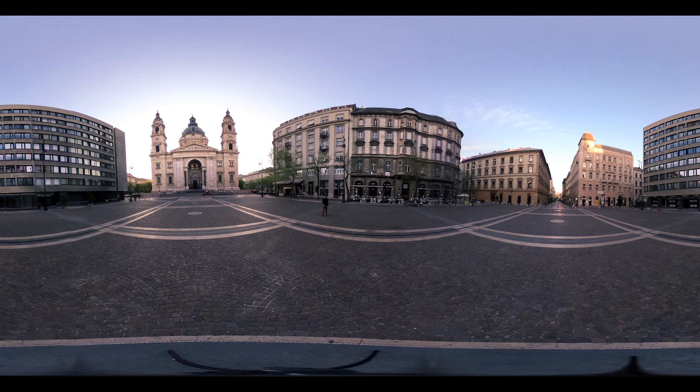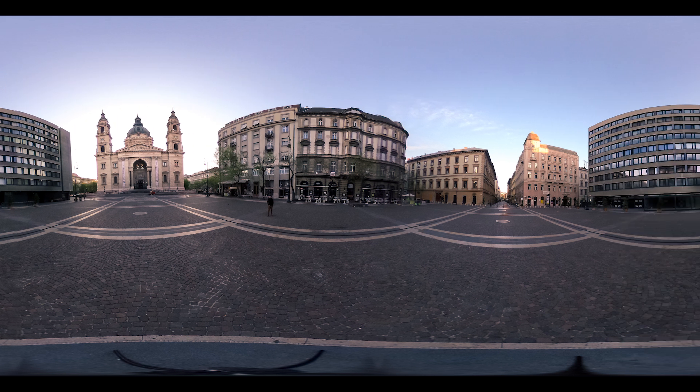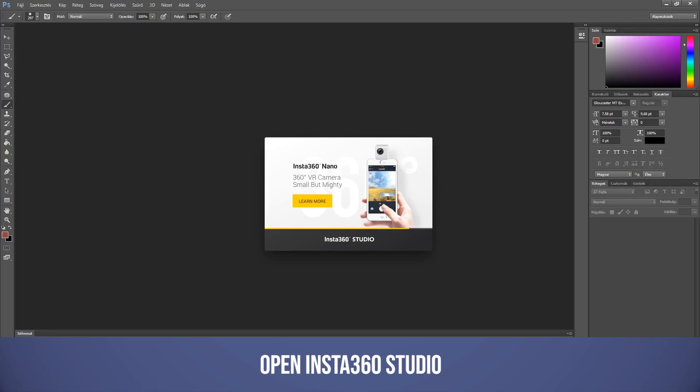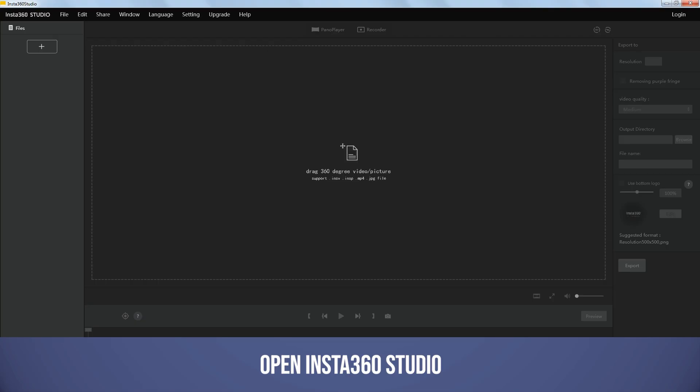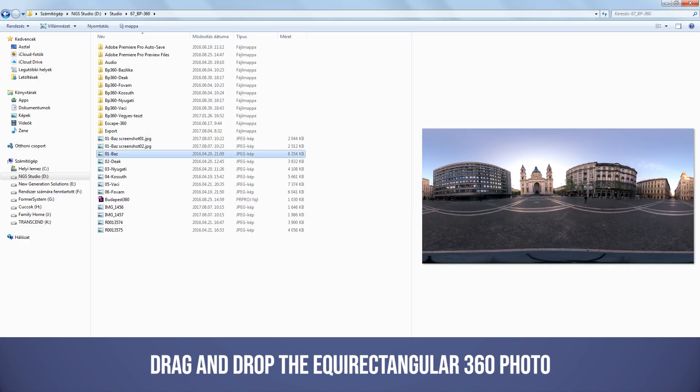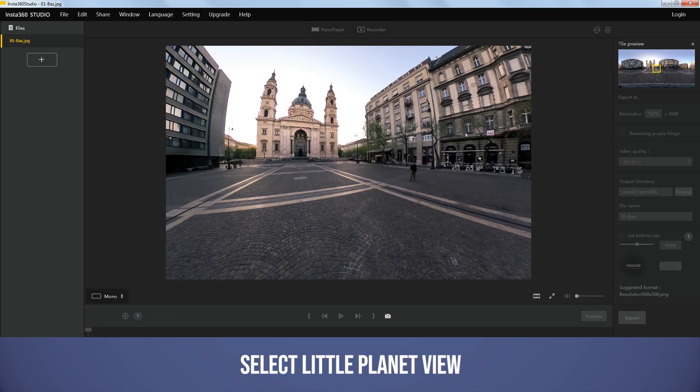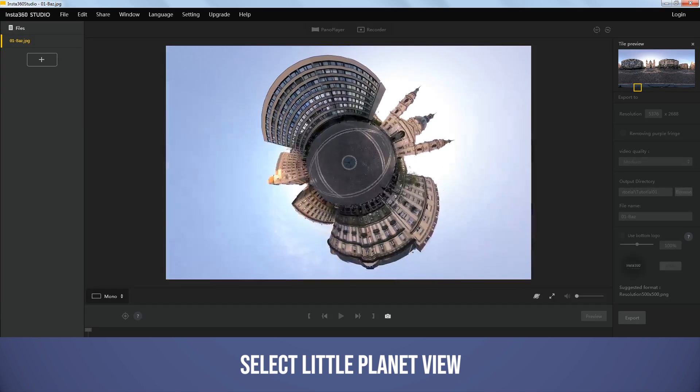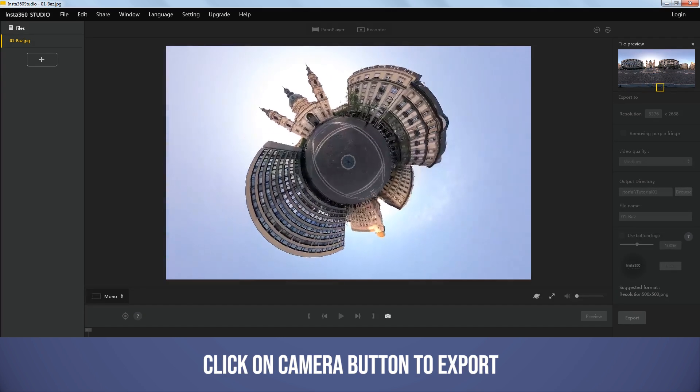First I have a spherical image like this, and I have to turn it into a little planet. On desktop there are two different ways I prefer. The first one is using a great free software called Insta360 Studio. Originally this is a dedicated desktop app for Insta360 cameras, but it works with almost any spherical 360 photos taken with other cameras too. And this is not only for photos, but you can animate your 360 videos too. But now I only use the photo function. I import my spherical image, set up little planet view, the perfect angle, and then I export it.